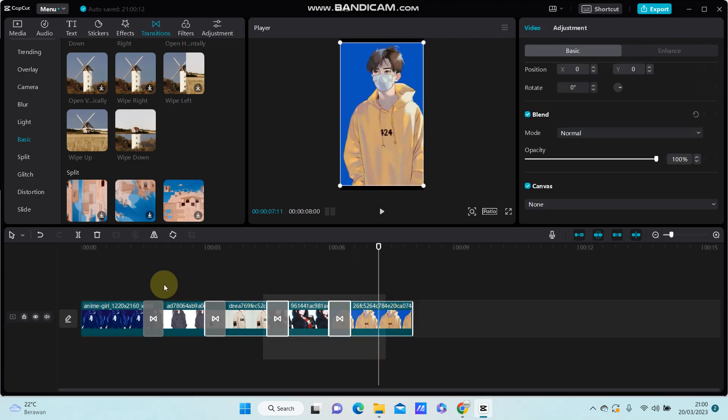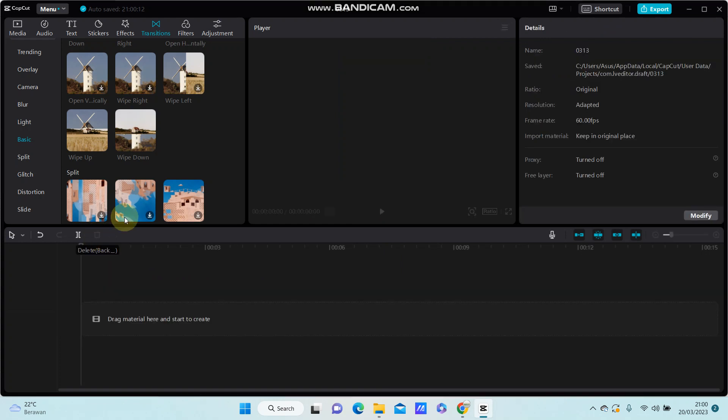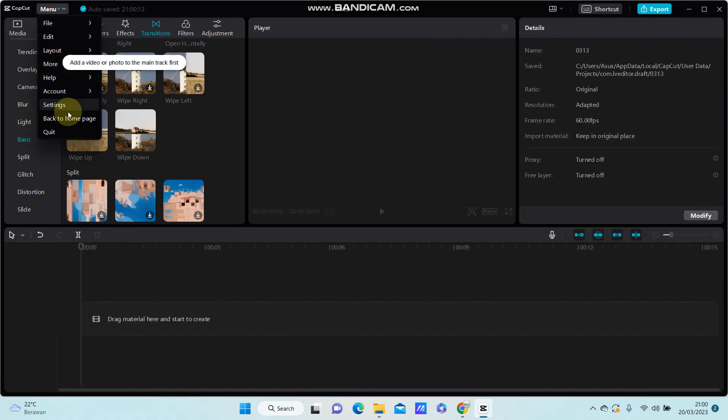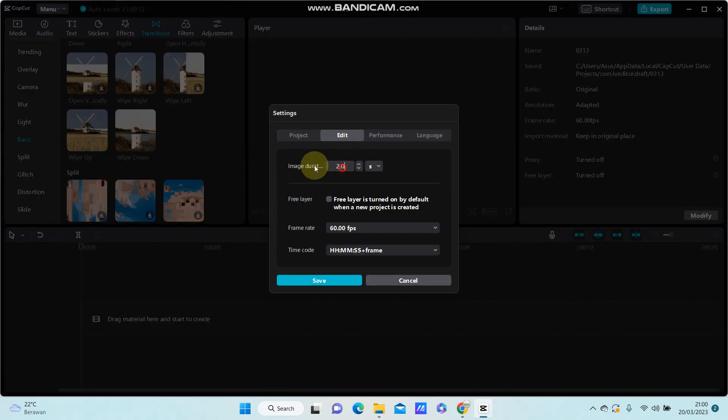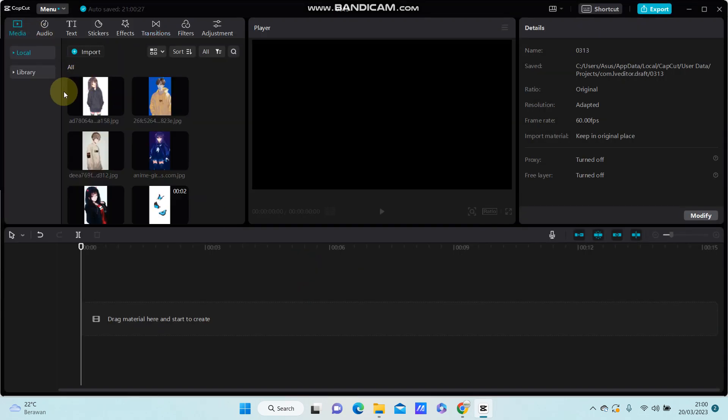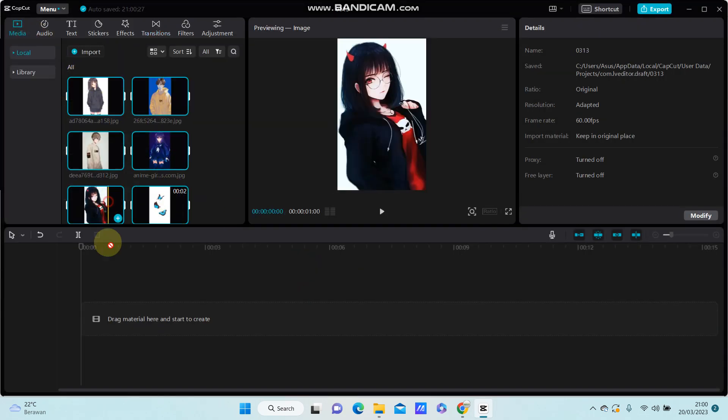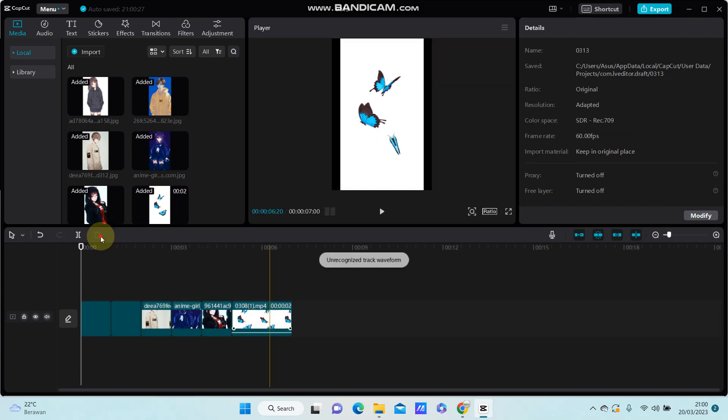I'm going to delete the project and set the image duration to 1.0 second and click save. Go to media and select the images that I want to edit.